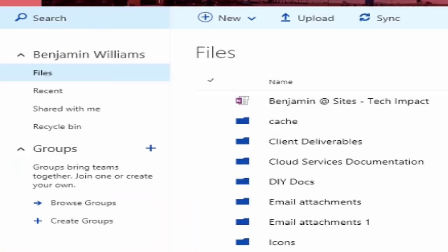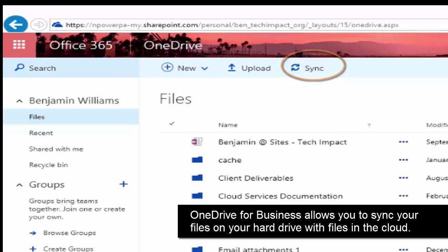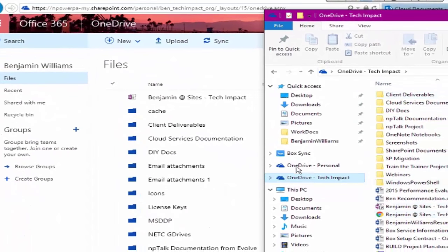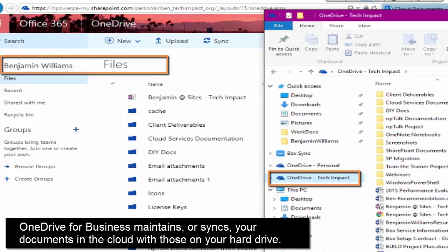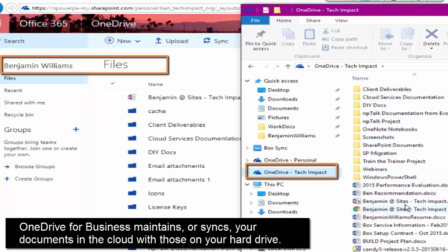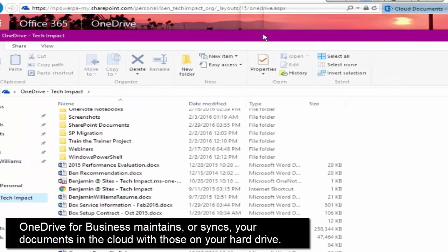The great thing about OneDrive for Business is that it also allows you to have a synced folder on your computer that replicates all of your documents from the cloud. As you can see here, I have this folder called OneDrive-TechImpact — this is my actual OneDrive and it matches what I have in the cloud. All of these files in my File Explorer are downloaded on my hard drive, so if I lose internet I still have access to them. Any changes I make, documents I add or delete, are automatically backed up to the cloud — I don't have to worry about uploading or downloading. I can just work out of this one space.